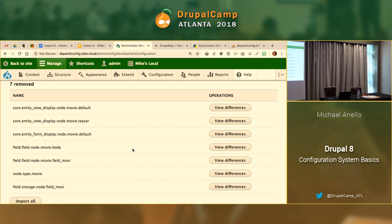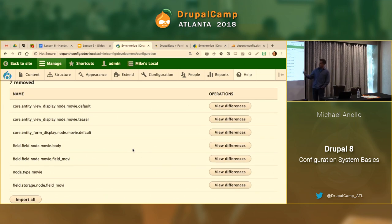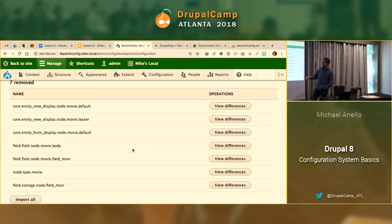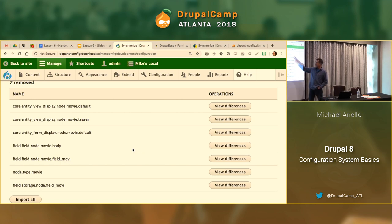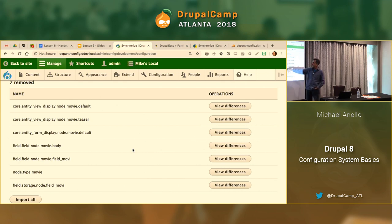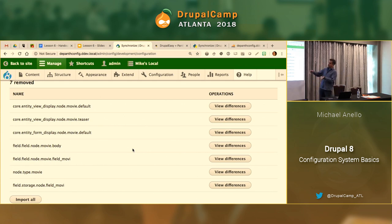It is counterintuitive. The way to read this page is: if I were to hit this button, these seven would be removed. That's the best way I can explain how to interpret the word 'removed.' It makes sense because these configurations only exist in the database. If I were to import config from the file system, they'd get flushed and we'd import from the file system, so we'd lose these.